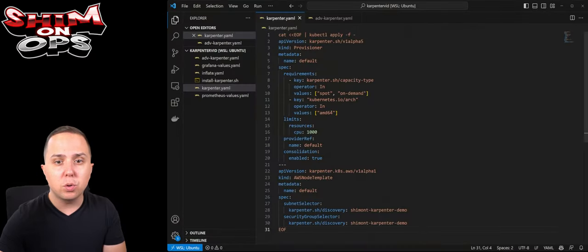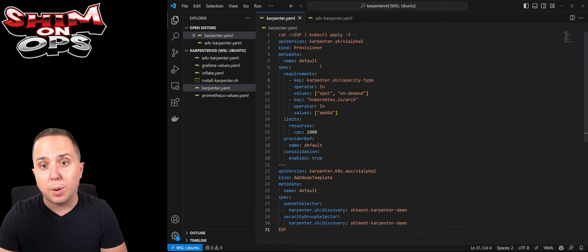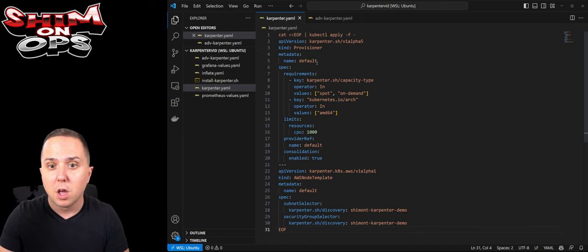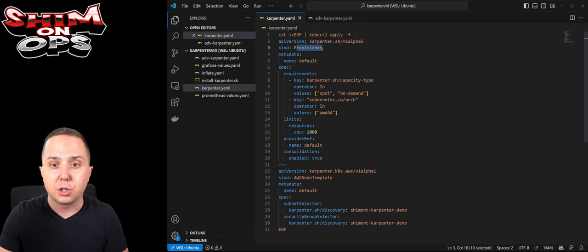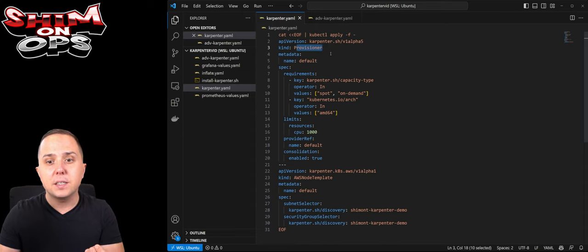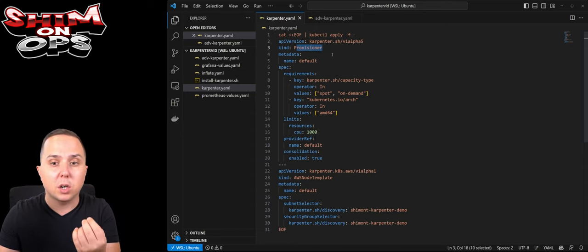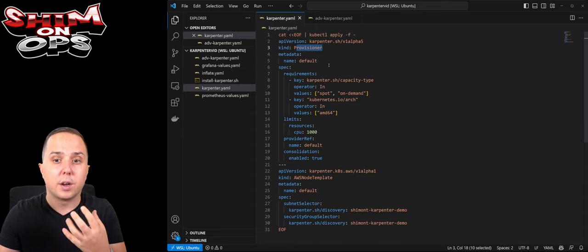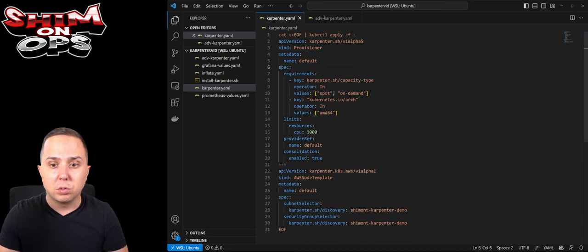Now that we have Carpenter installed, we actually need to configure it. Guess what, there is no dashboard and you don't log in anywhere. Carpenter is a native utility that leverages Kubernetes CRDs in order to configure itself. There are two main kinds that we're going to talk about in order to configure our cluster.